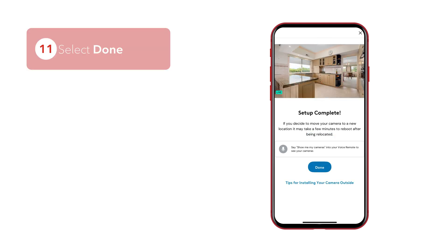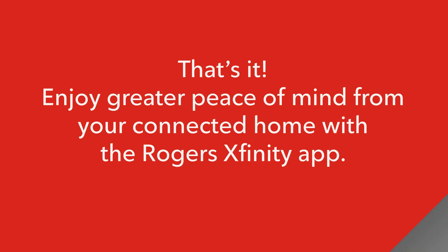Select Done. That's it. Enjoy greater peace of mind from your connected home with the Rogers Xfinity app.